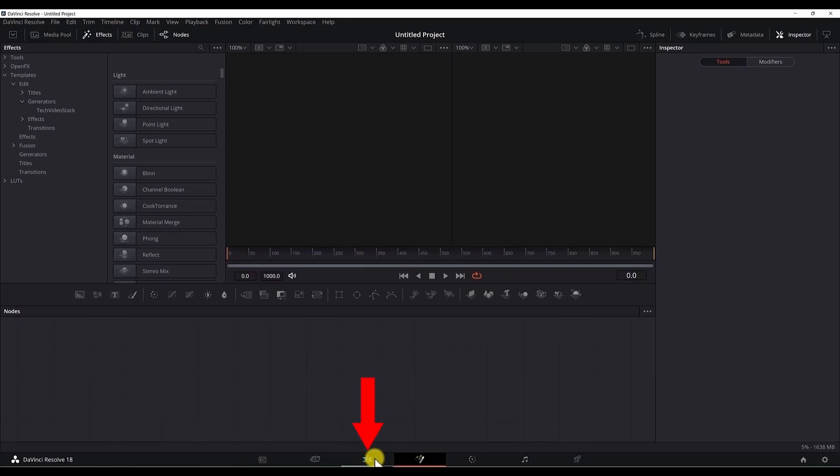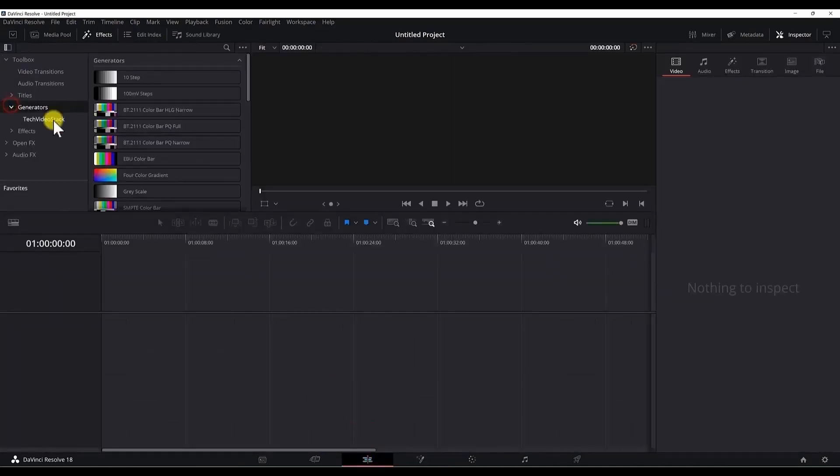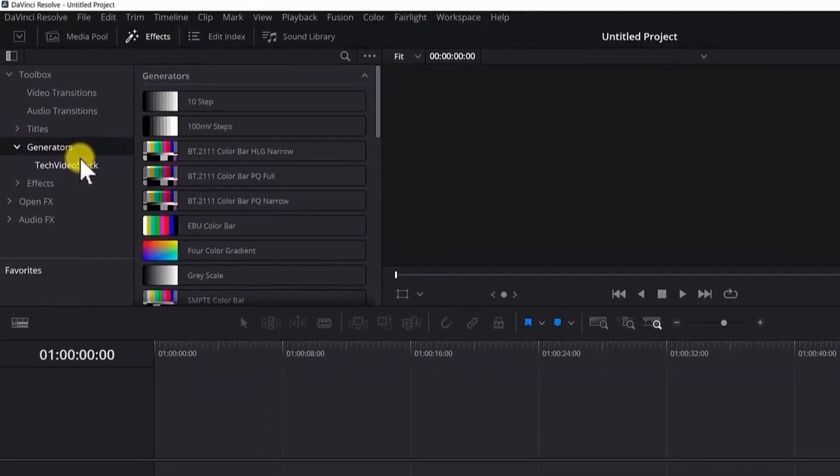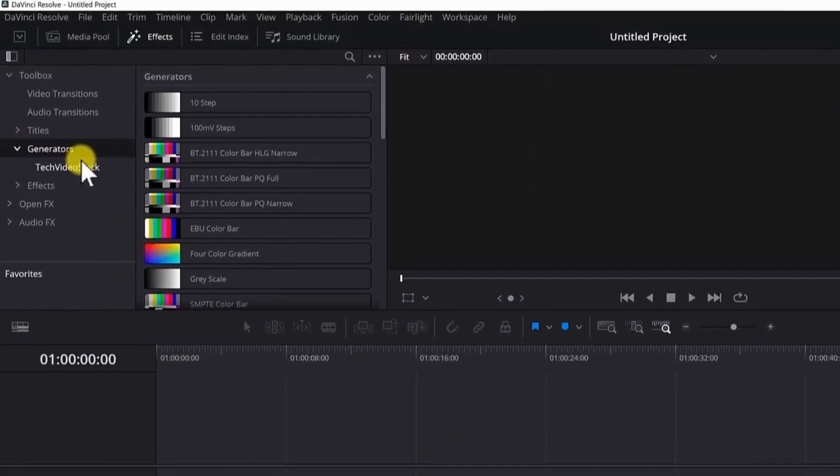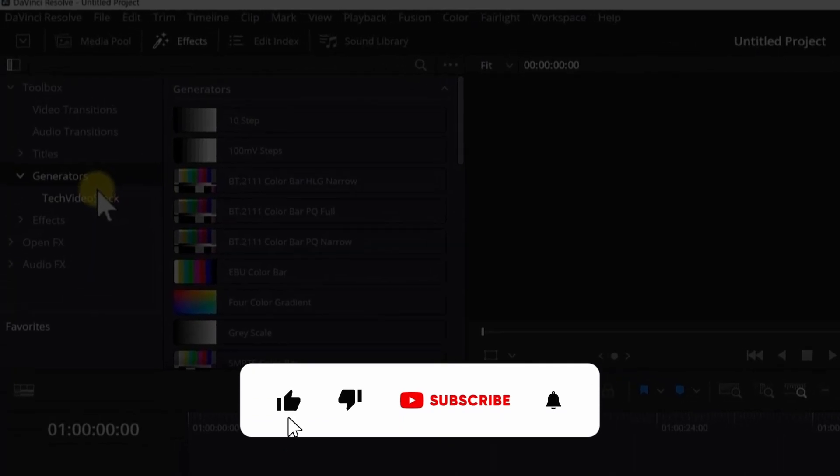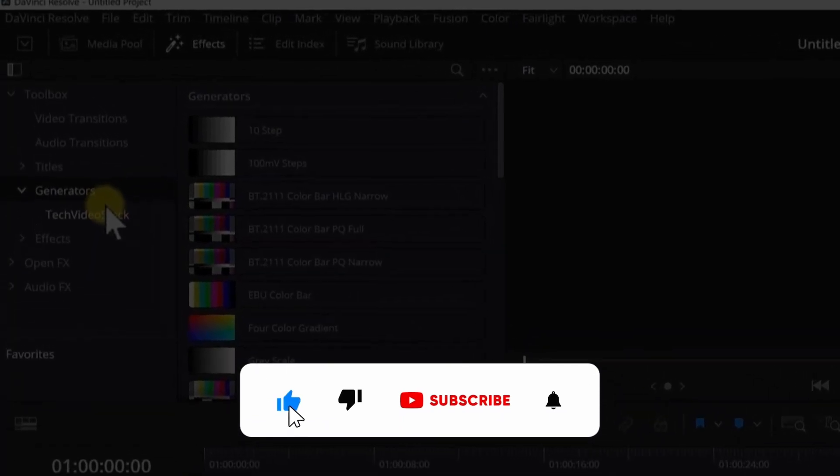If you check it from the edit page also, you can see that the preset was successfully removed. So this is how to remove presets in DaVinci Resolve 18.